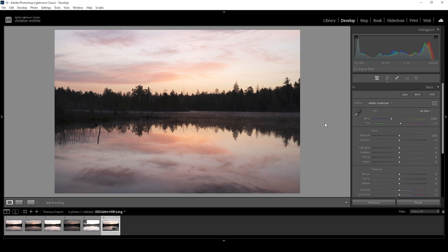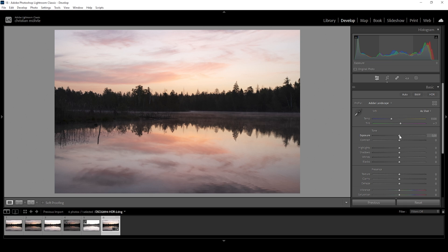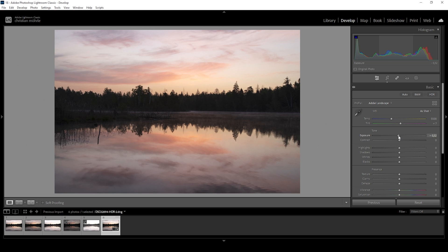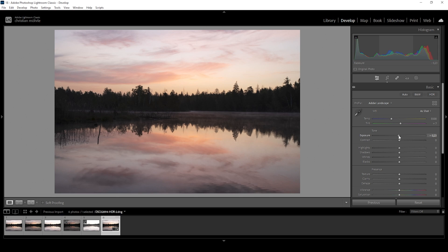And before working on the white balance, I always want to make sure I get the base exposure of the image right. That means I don't want to have any underexposure or overexposure present in the image. I do this to get a better idea of how I want the final image to look like. So for this scene, let's start by bringing down the exposure.